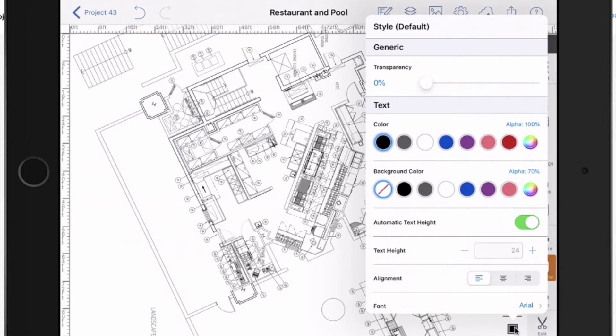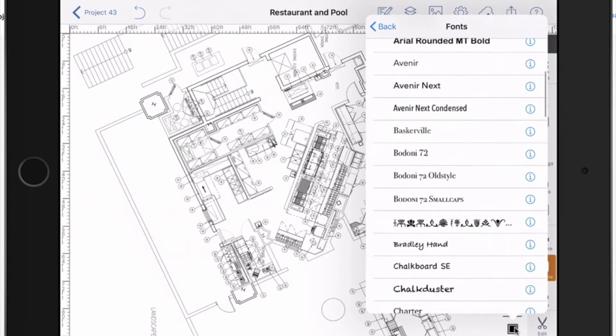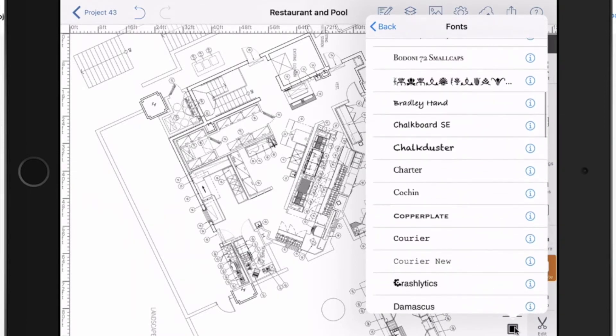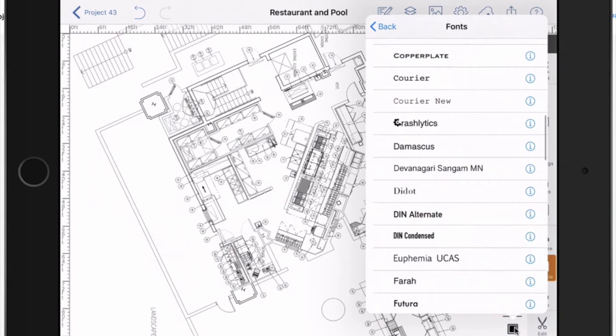And there's the typical alignment, left, middle, and right, as well as fonts. The fonts will also allow you if there is a version of it that is bold or whatever the case may be. They'll all be selectable here.